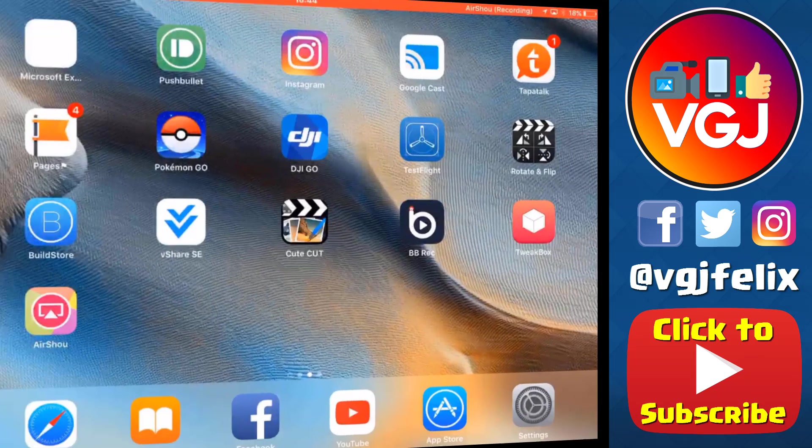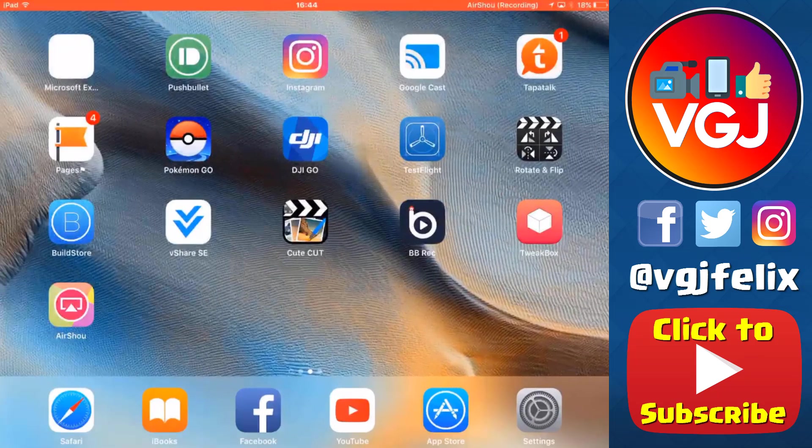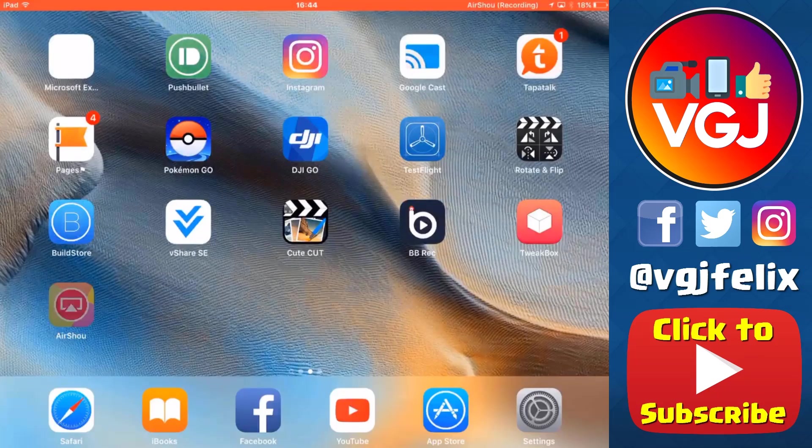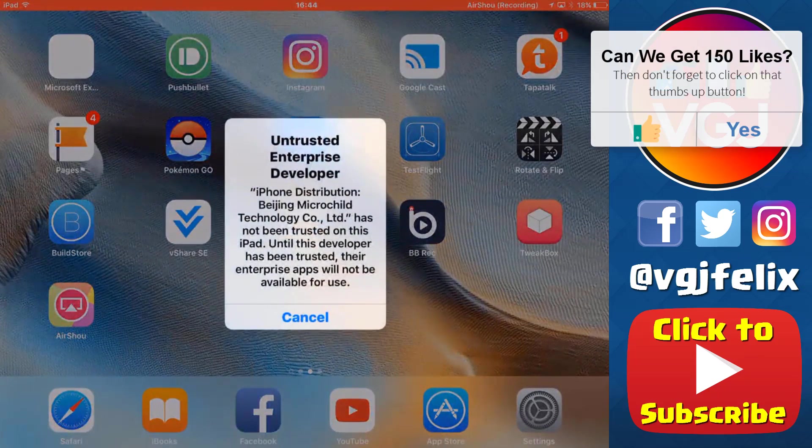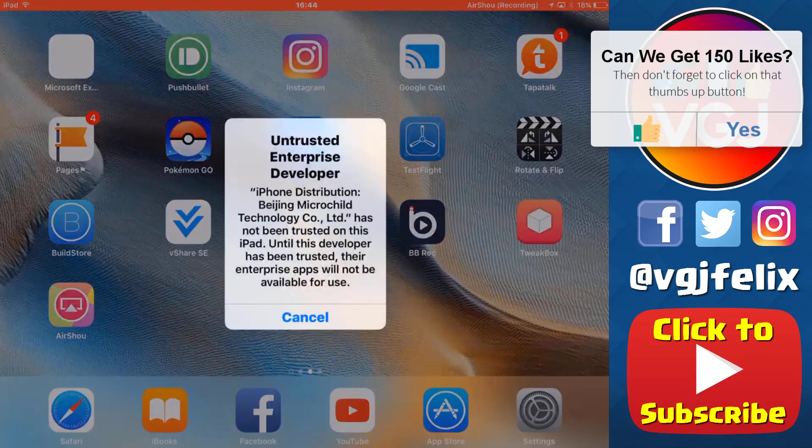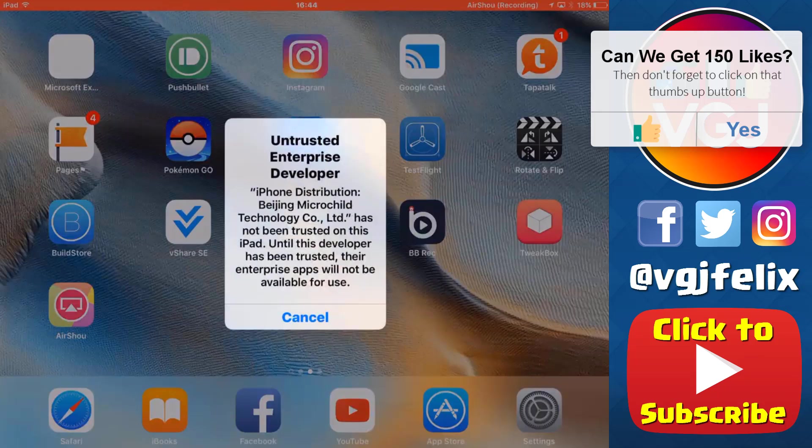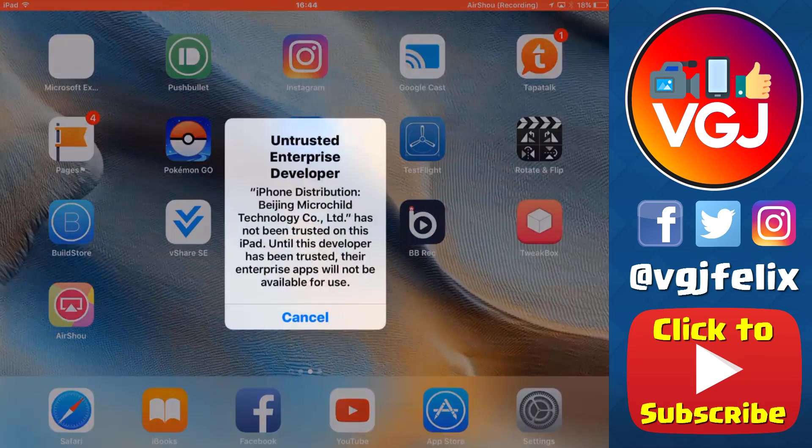But as we all know, Airshow is not available from the App Store. You have to download it from external sources, which requires signing a certificate. And when that certificate gets untrusted, your application is revoked and will never work again, so if you have any videos within the Airshow library, you can't get to them.